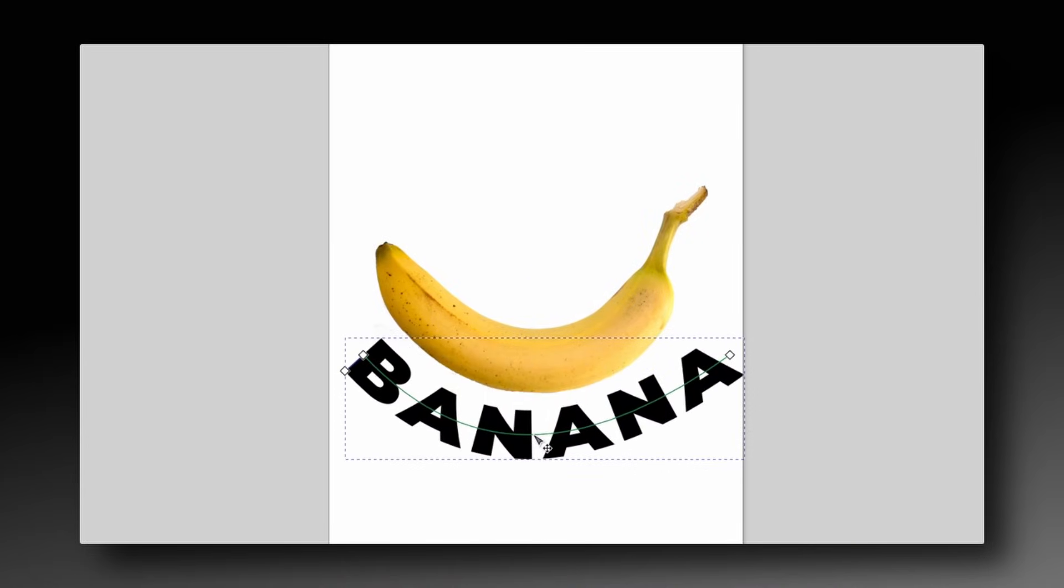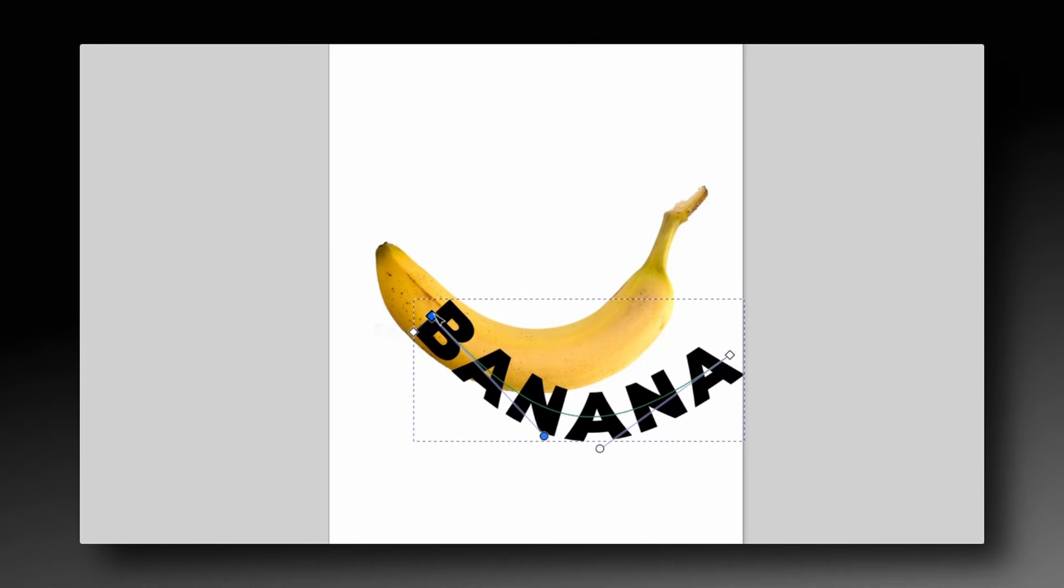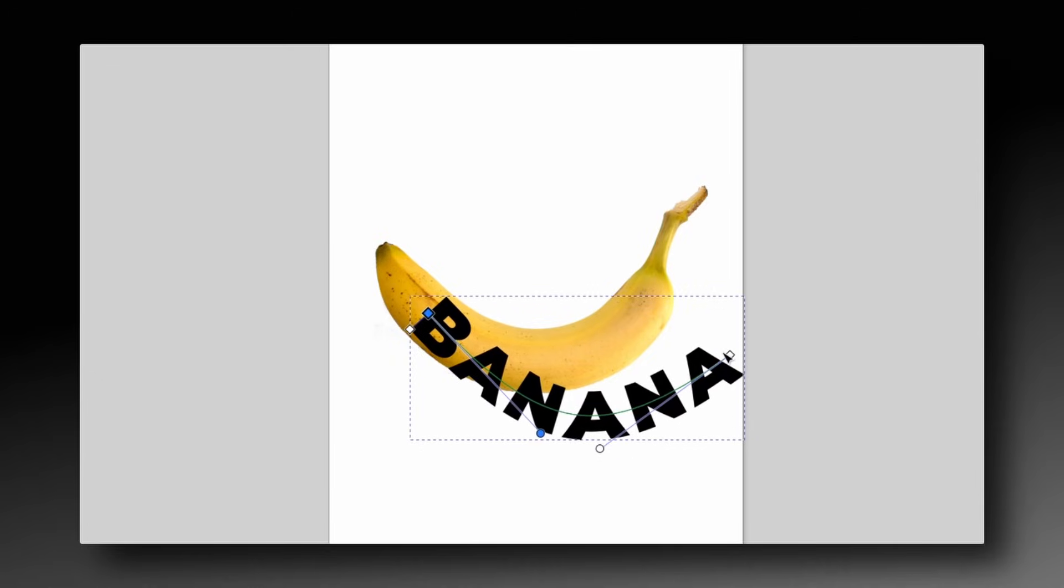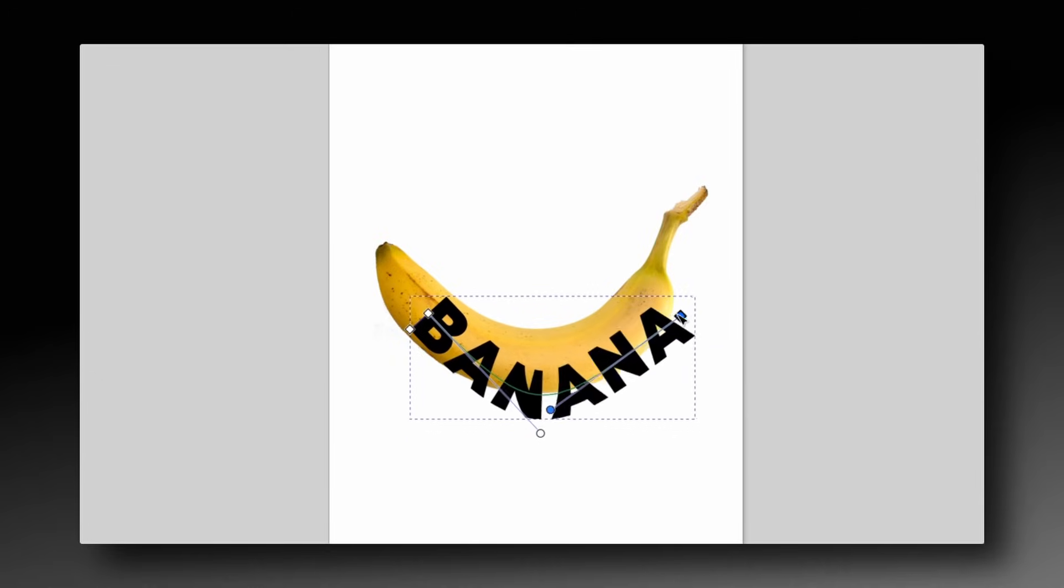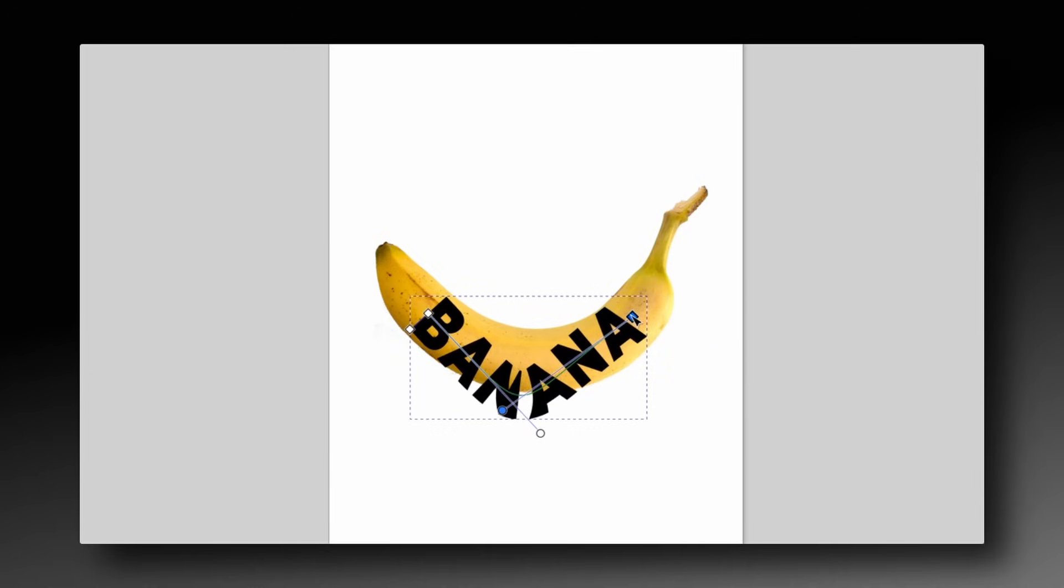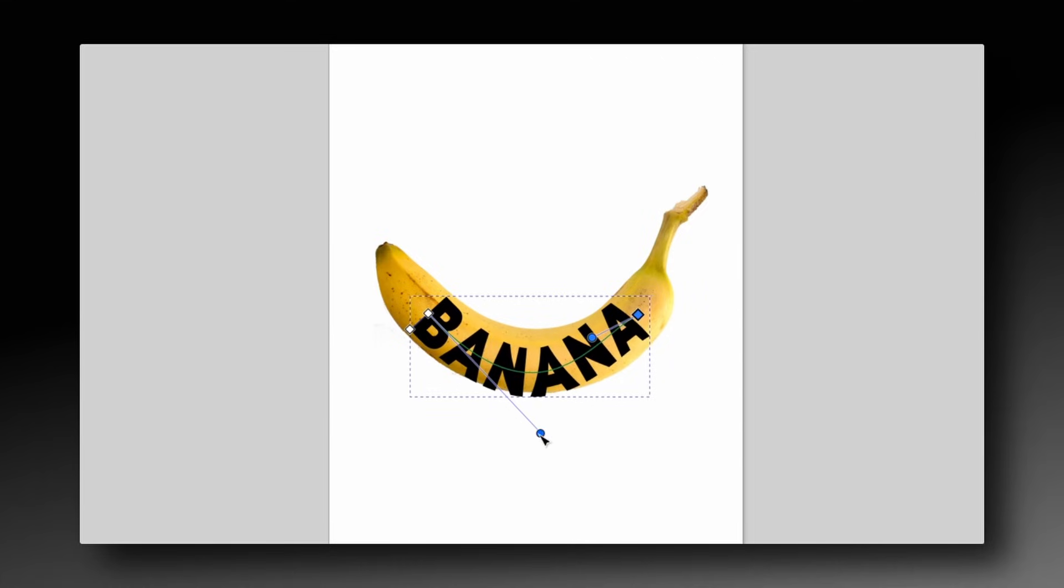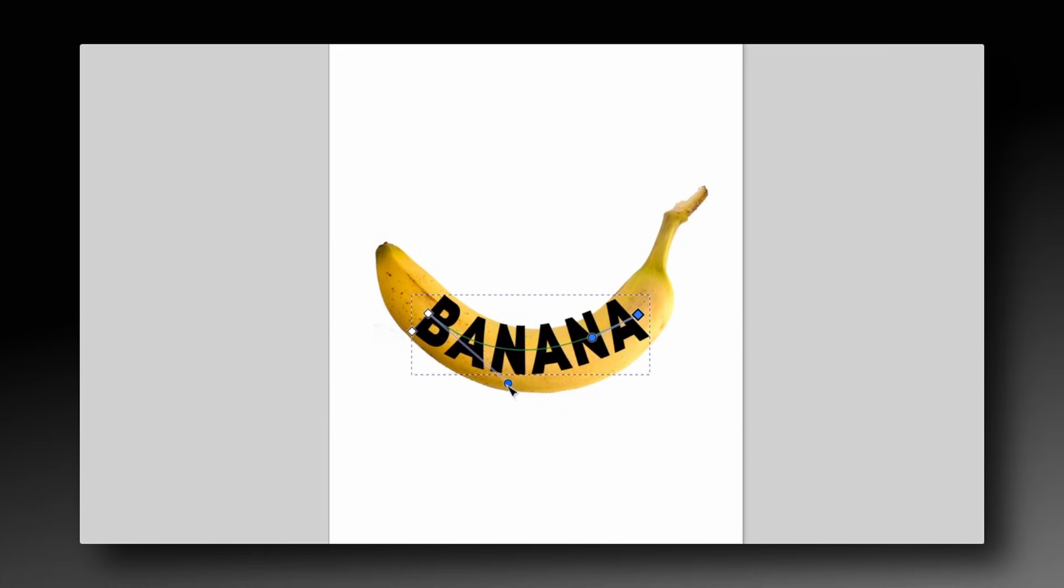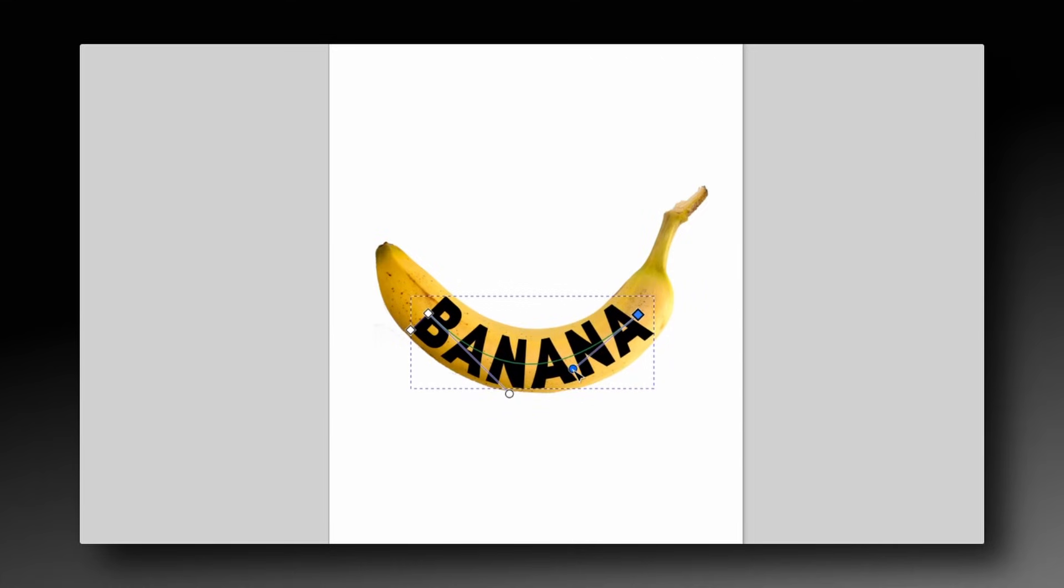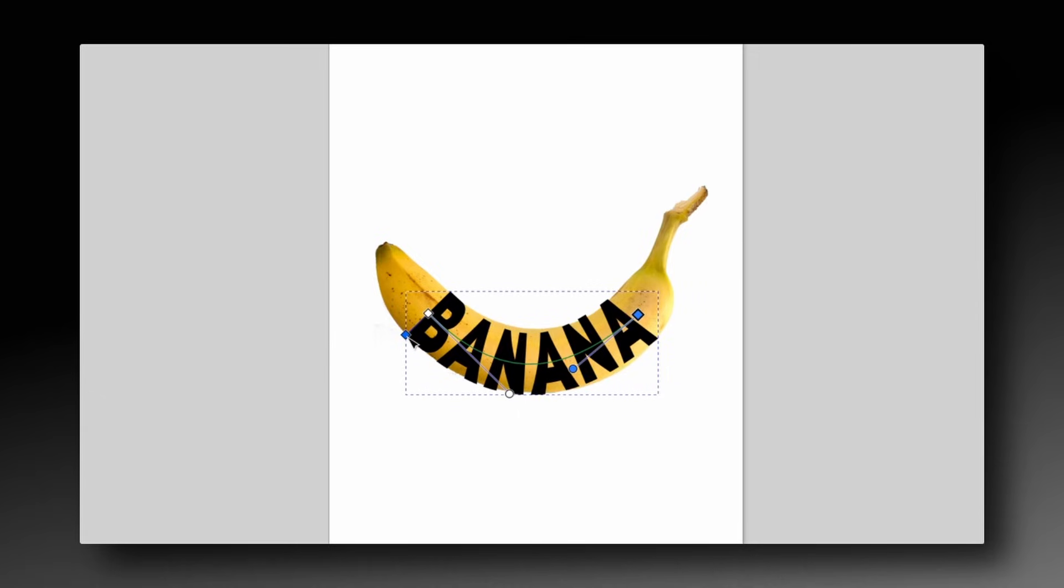We can also use the nodes at the ends of the line to adjust the positioning, and use the handles to adjust the curvature. And we can use the node at the bottom left to adjust the height of the letters.